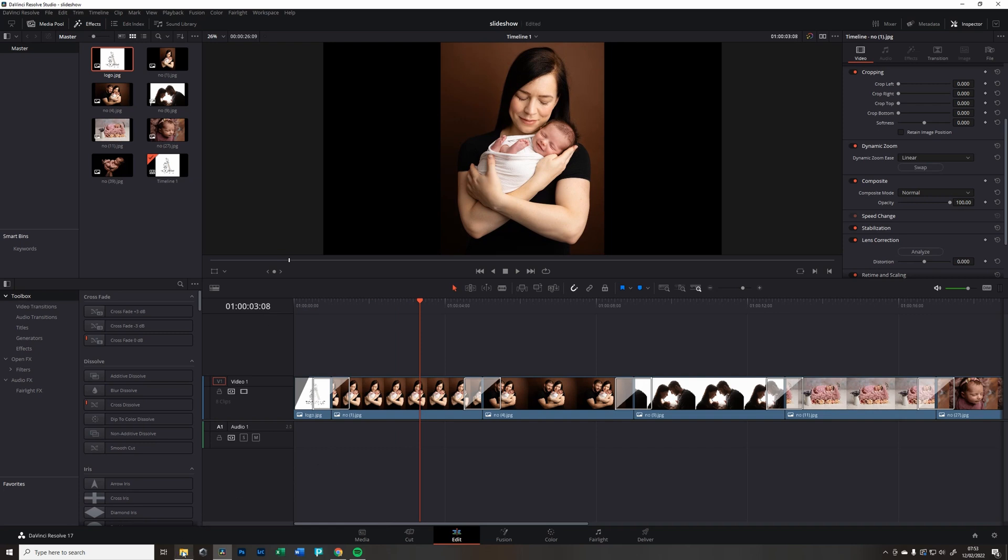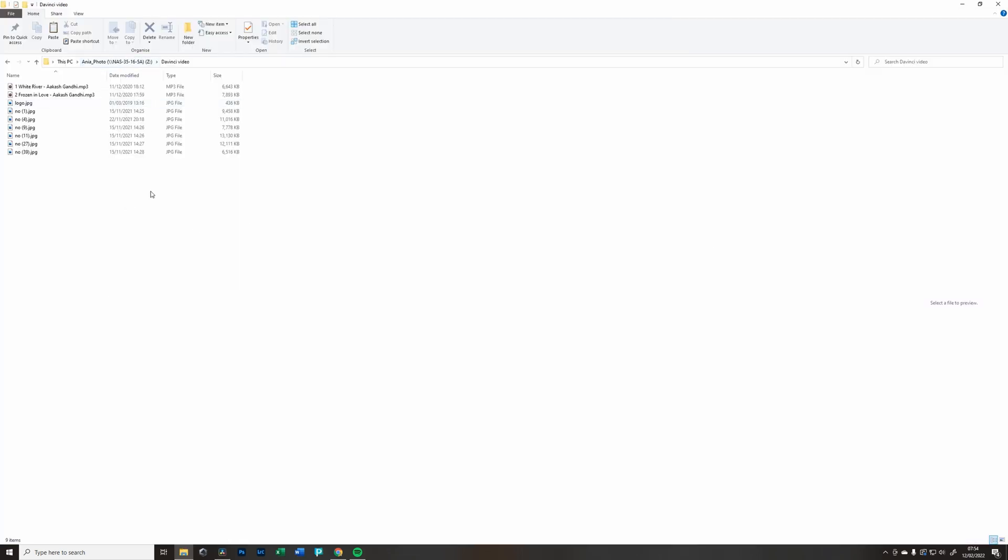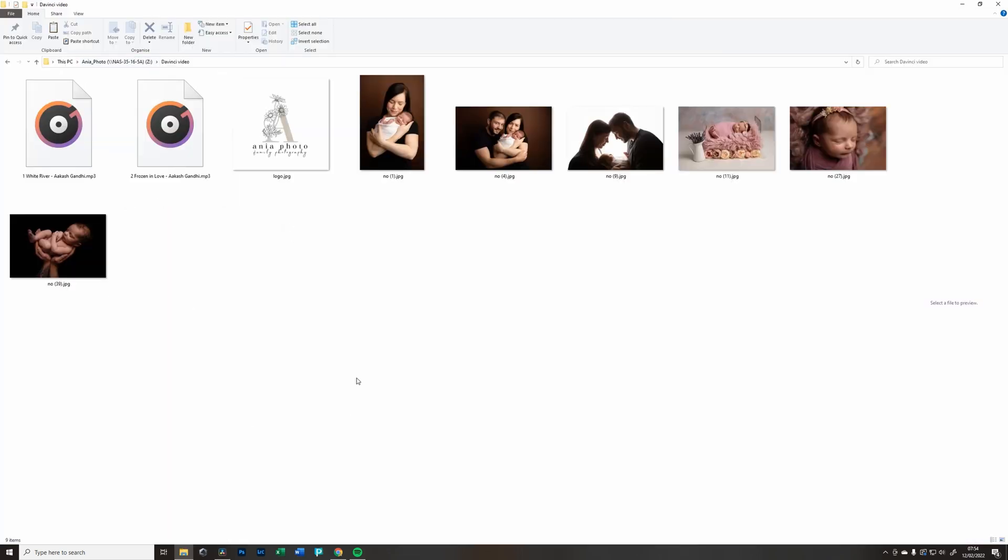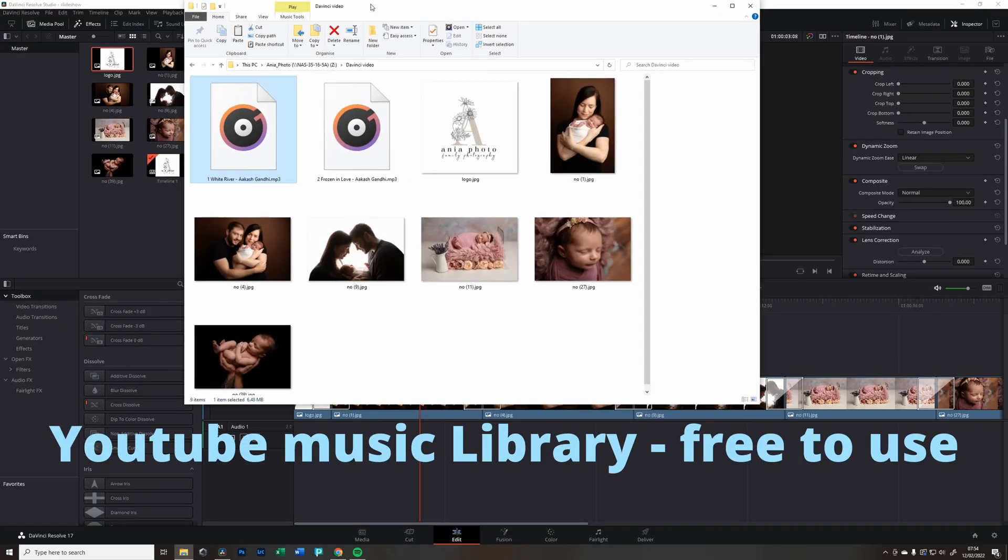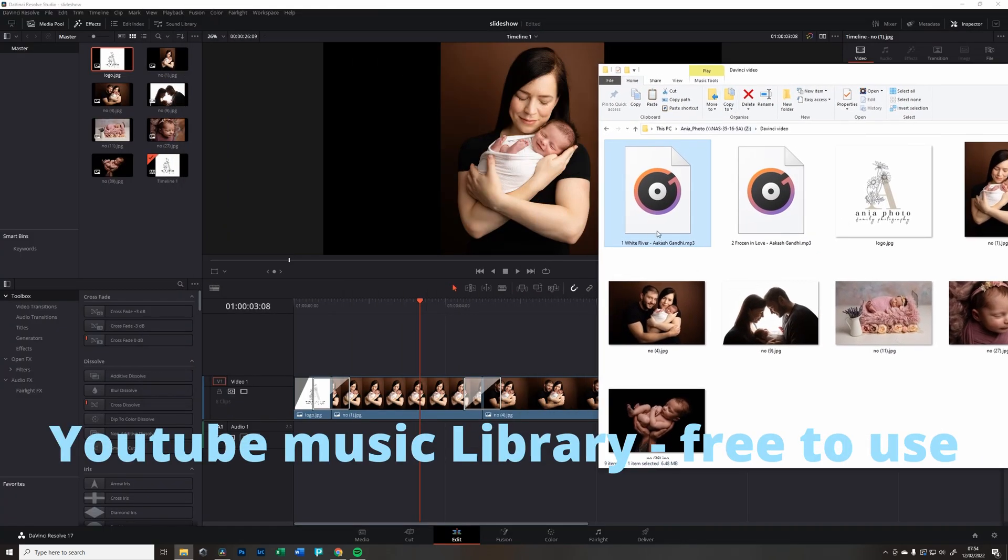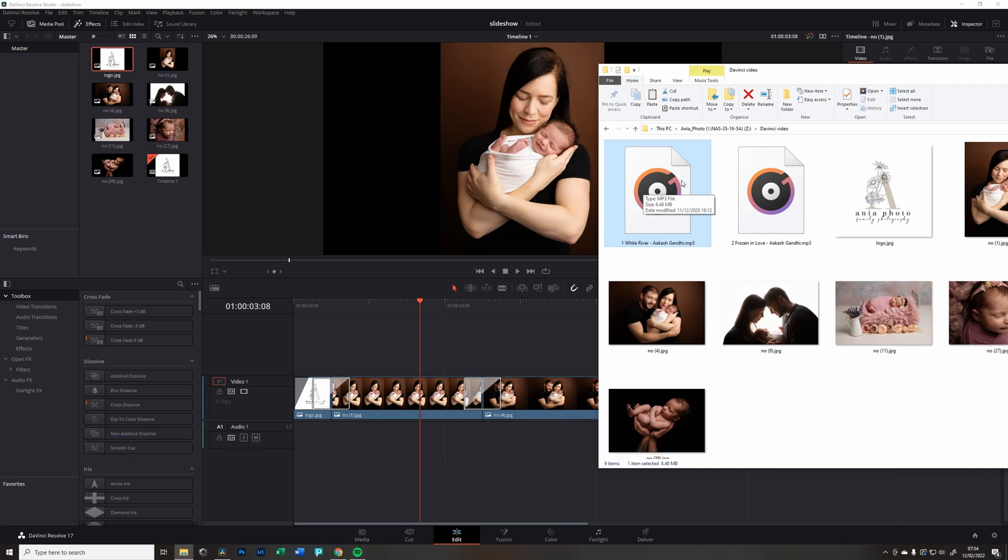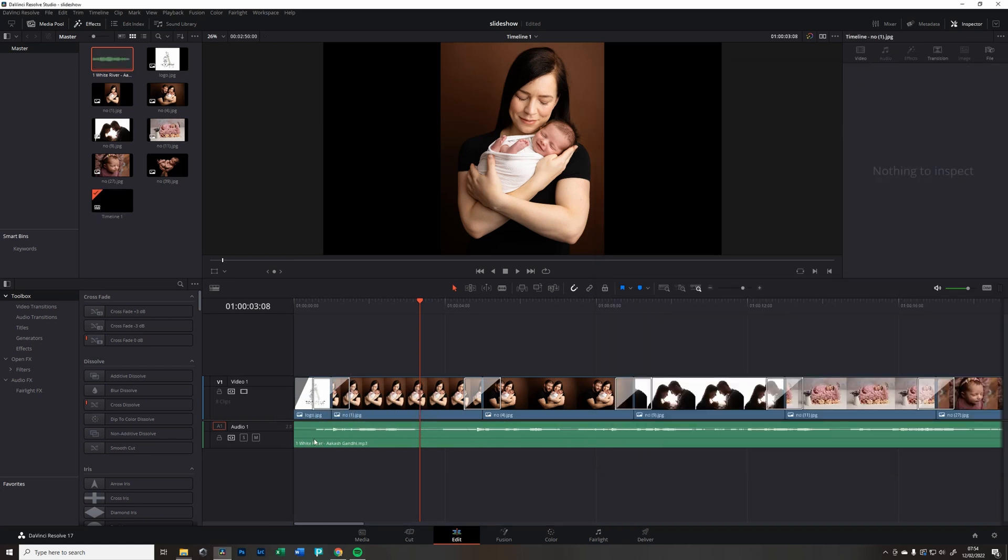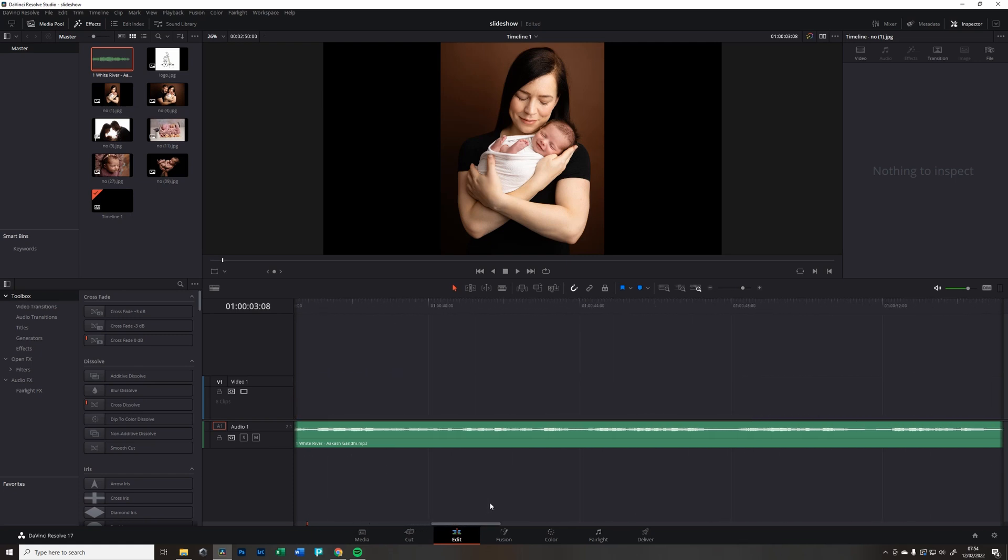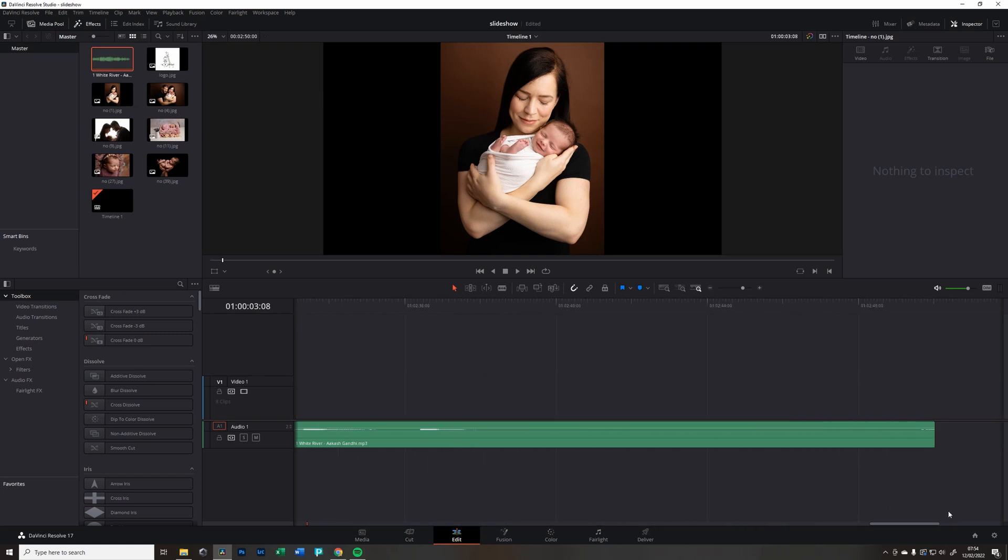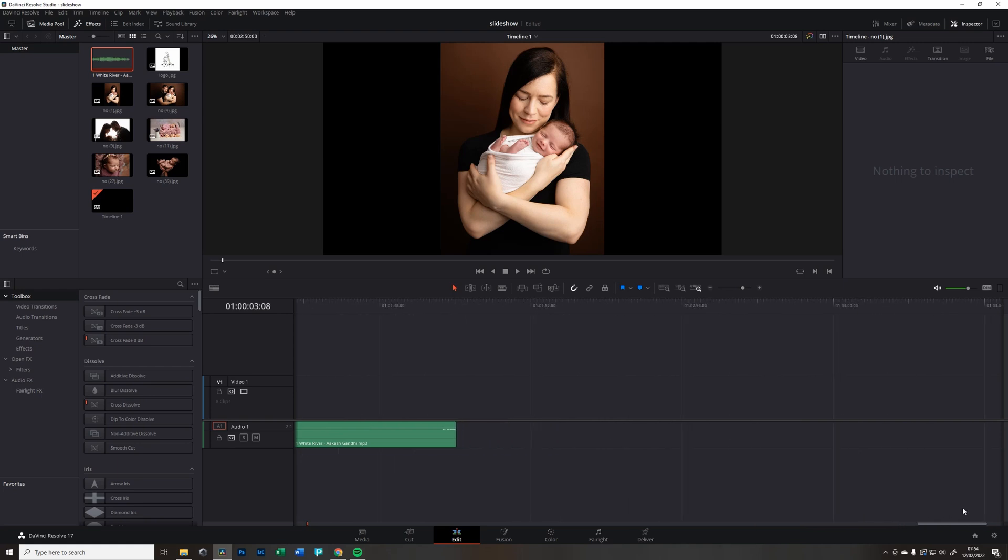I'm going to head into the folder that we have, all our pictures and everything. This is the folder where I have all my media ready for slideshow. I have those audio tracks from YouTube because eventually it's going to end up usually on YouTube. I have selected a couple of songs I usually put in, which is White River by Arkash Gandhi.